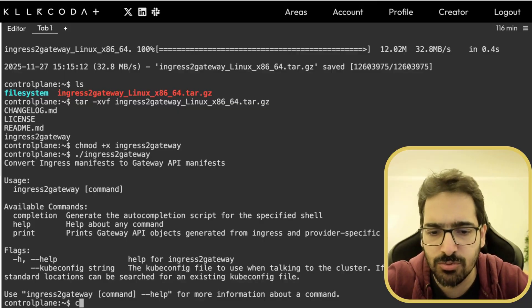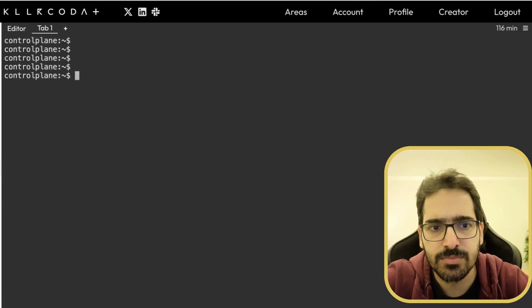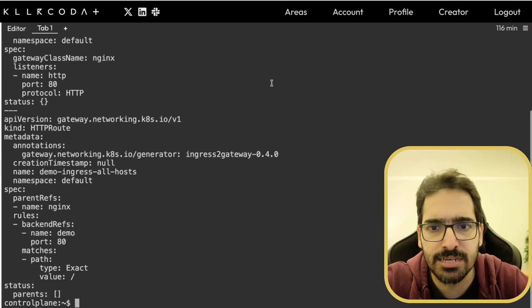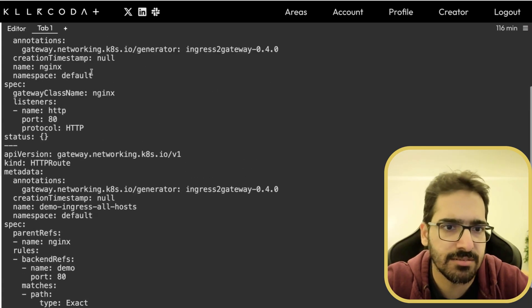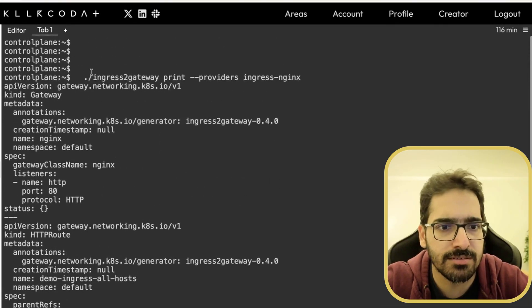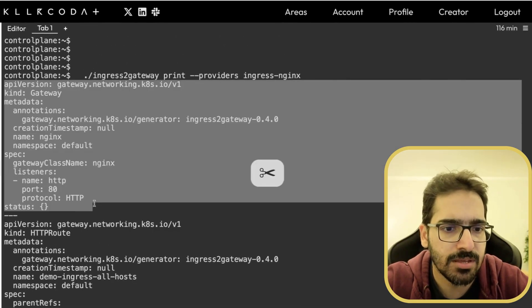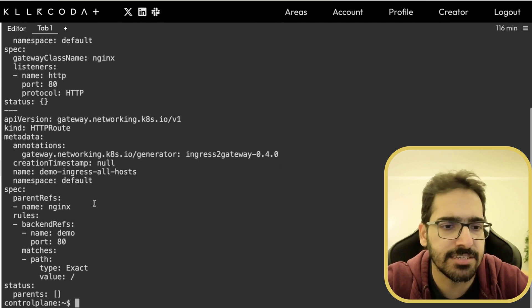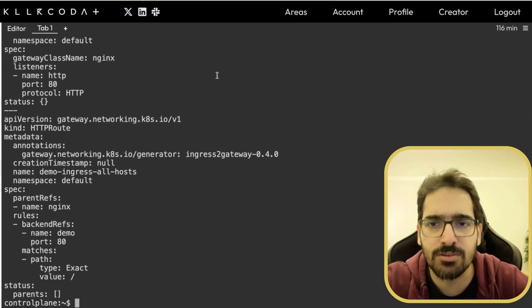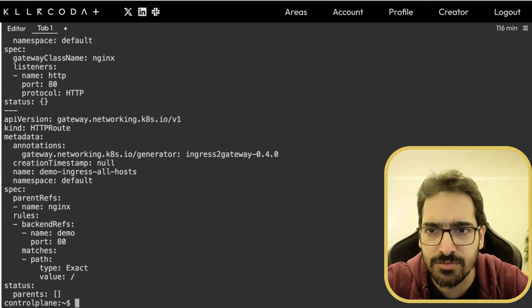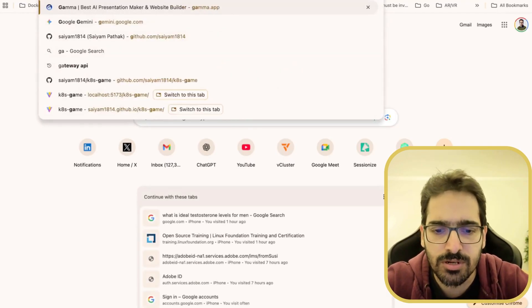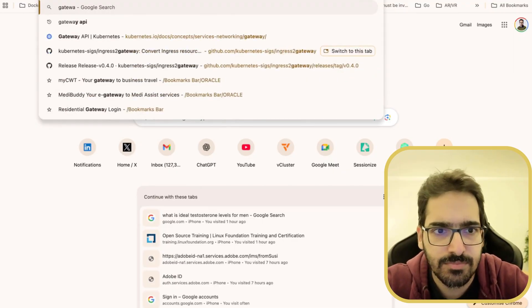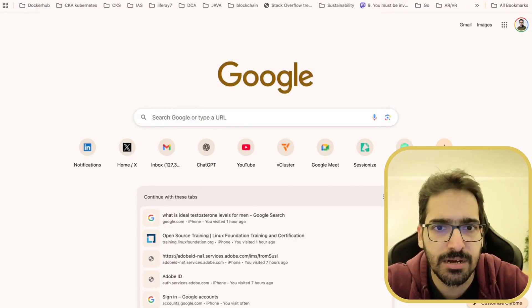What we need to actually do is ingress to gateway print providers ingress Nginx. What it does is it creates gateway and HTTP route. So yes, it has the concept. So even if you go to gateway API, you'll be able to see the design principles, which is resource-oriented and stuff.